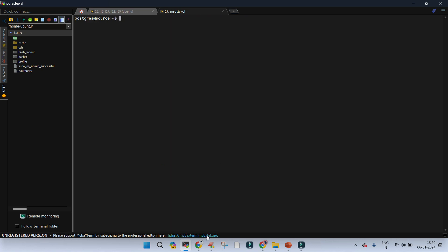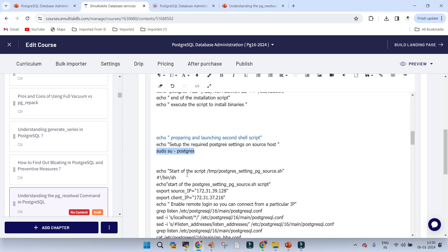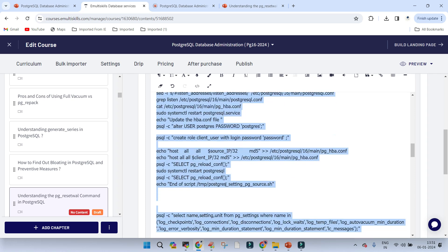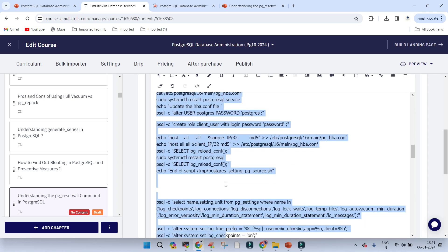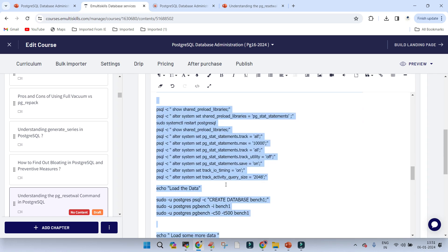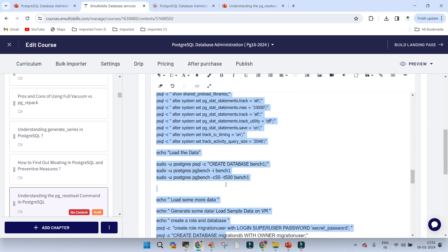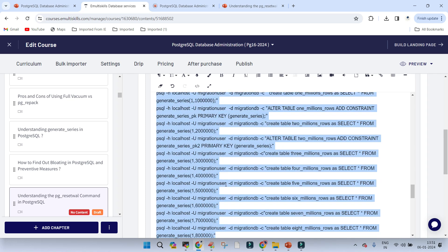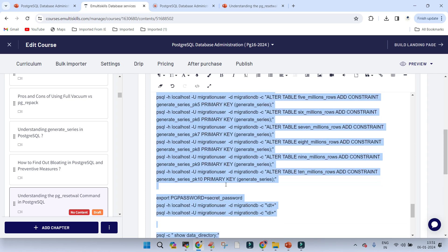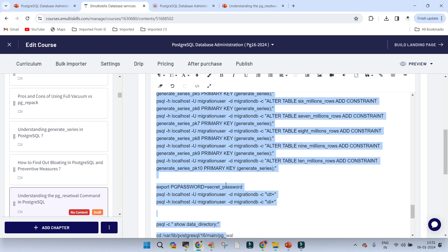Switch and clear the screen. From here we change the remote access configuration so you are able to remotely access the database. We also load some data that will be used to generate WAL files, and then we check where our data directory is.